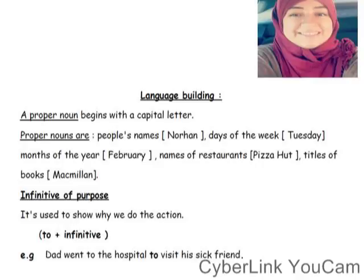We have something called Infinitive of Purpose. It's used to show why we do the action — we have some reason for doing it. For example: Dad went to the hospital to visit his sick friend. Baba راح المستشفى — to visit — to plus verb in infinitive form — علشان يزور صديقه التعبان. We found the reason that we did the action.